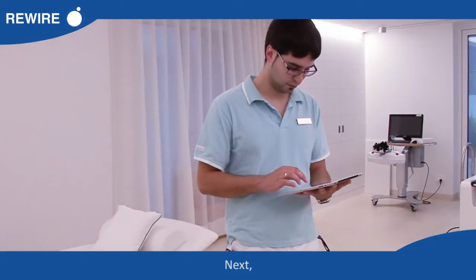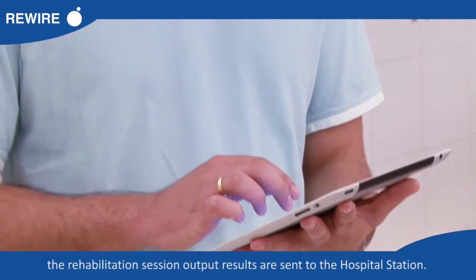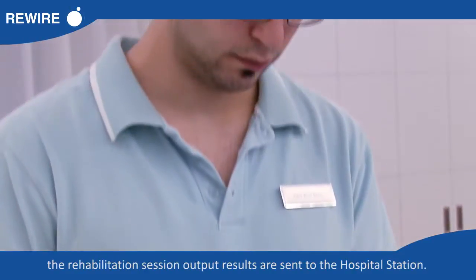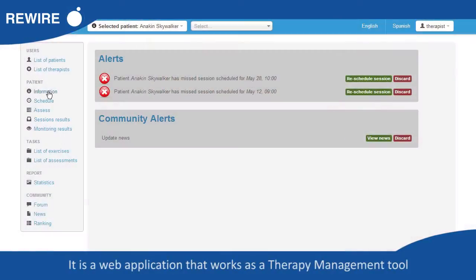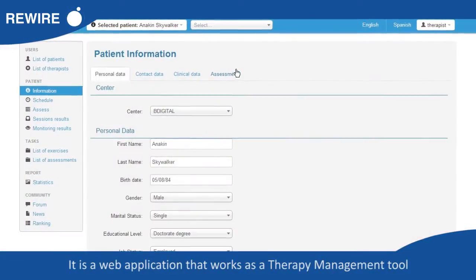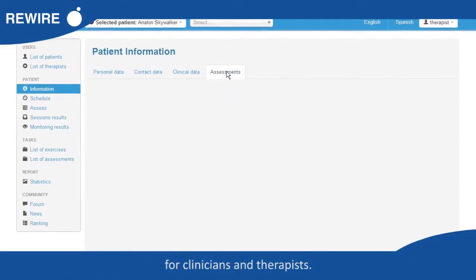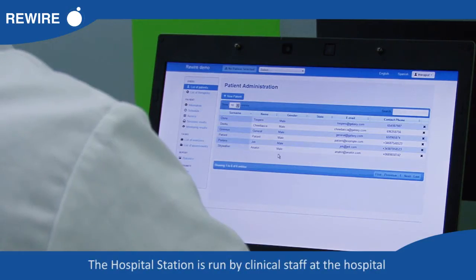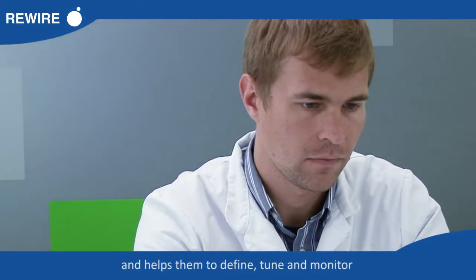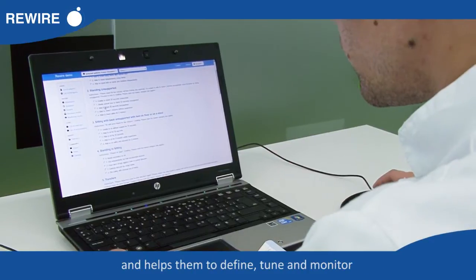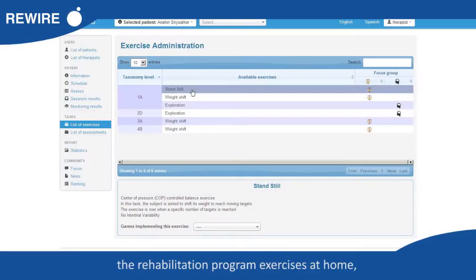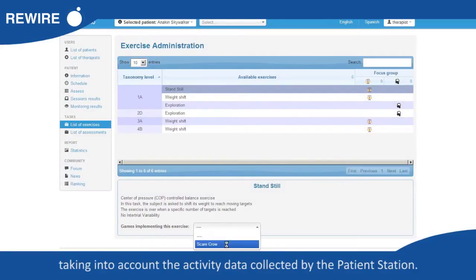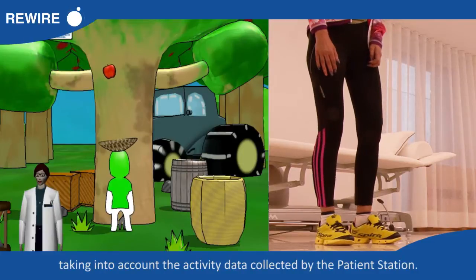Next, the rehabilitation session output results are sent to the hospital station. It is a web application that works as a therapy management tool for clinicians and therapists. The hospital station is run by clinical staff at the hospital and helps them to define, tune, and monitor the rehabilitation program exercises at home, taking into account the activity data collected by the patient station.